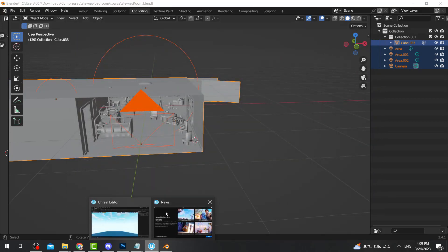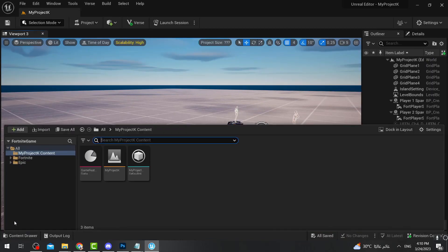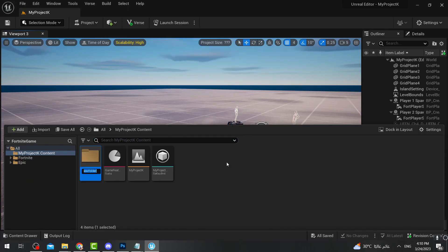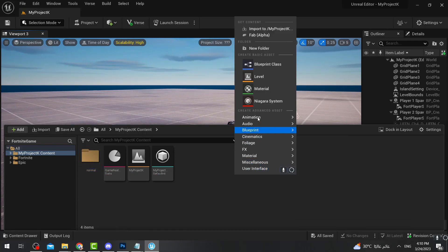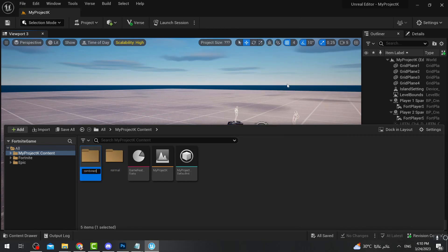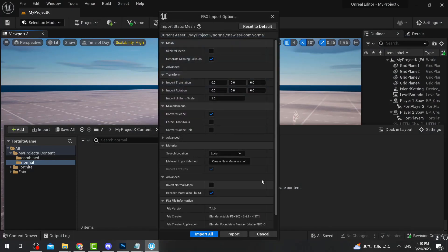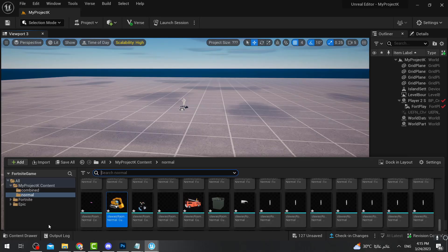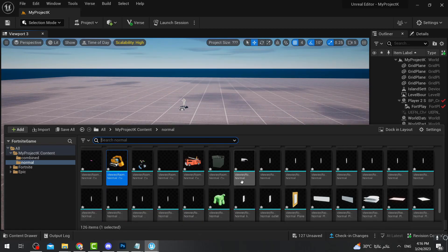Now I'll go to the Unreal Editor, start a new project, and inside your Unreal Editor open the Content Drawer. You need to make two new folders: the first one called 'normal' and the other called 'combined.' Open the Normal folder, go to Desktop, find the bedroom normal file, and drag it in. If you can't drag it, press Import and choose the file.